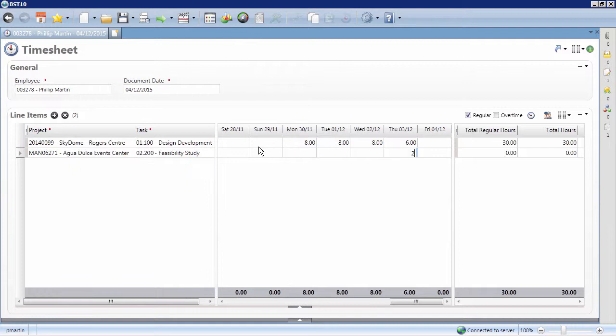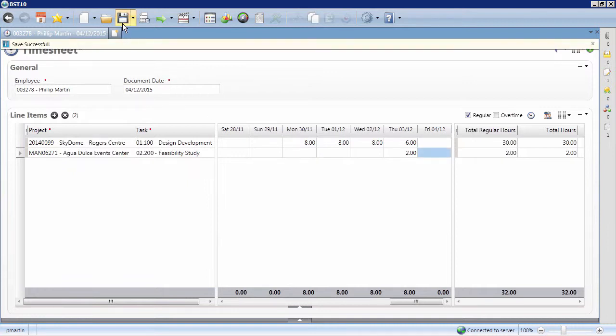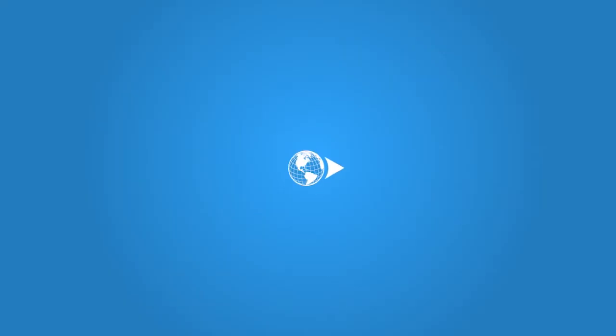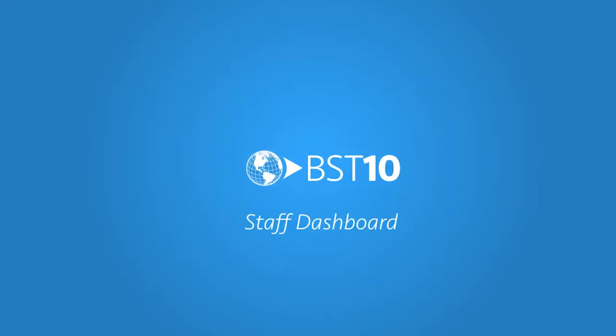Simply enter your hours for the day, hit Save, and your draft will be stored in the Navigation pane, so you can easily access it and add more hours throughout the week. And that's the Staff Dashboard in BST 10.